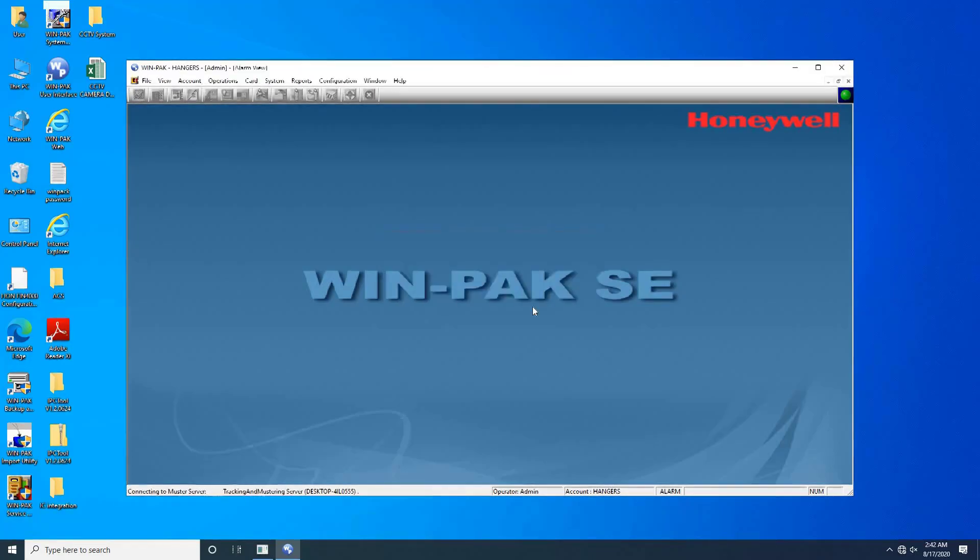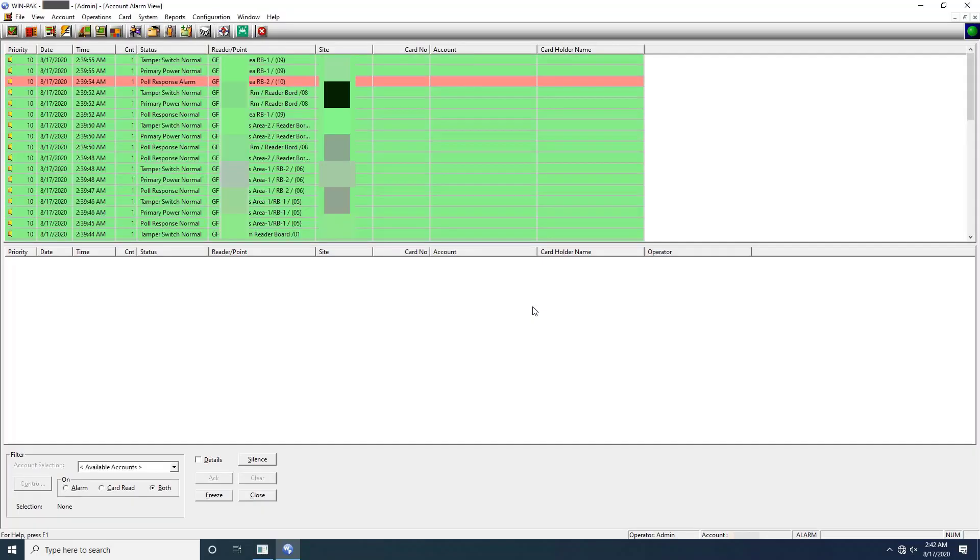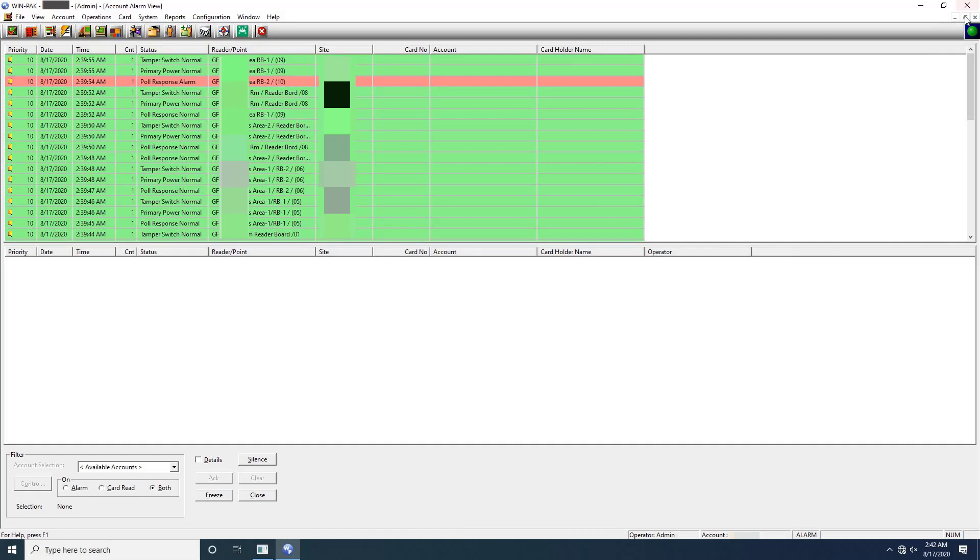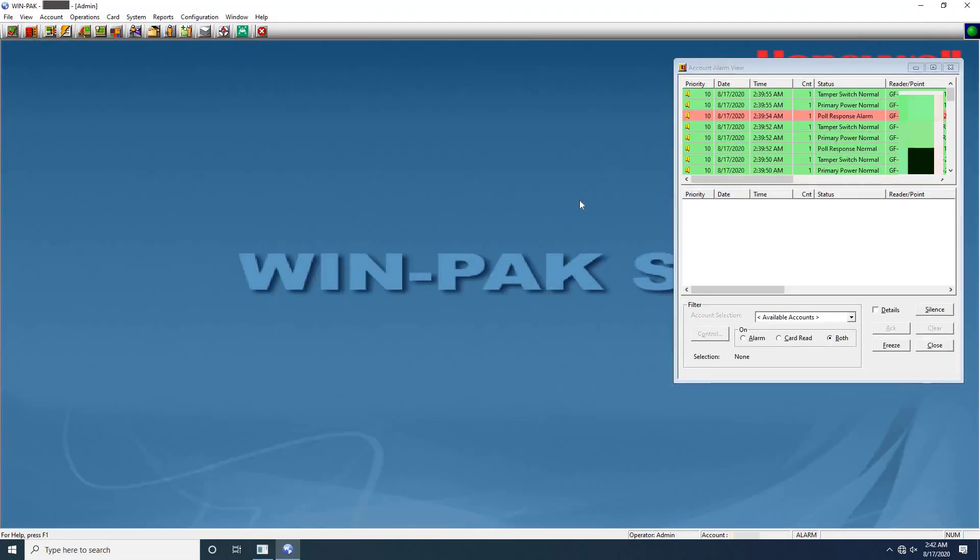Once logged into the software, by default the alarm view window displays. Alarm is an event or an access control activity that must be acted upon as soon as it occurs. The alarm view window displays alarms when they occur and continues to beep the sound until it is acknowledged. The alarm view window is divided into two horizontal panels. Incoming alarms are displayed in the upper panel according to priority and time. The color of an alarm indicates the state of an alarm. Keep this window aside for some time, and let's add IC board into WinPak.